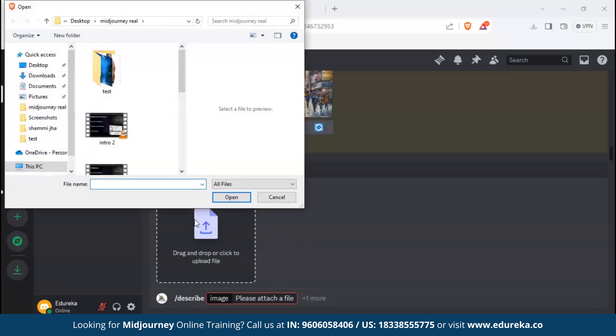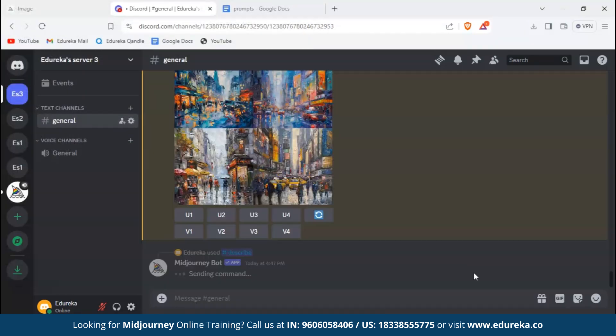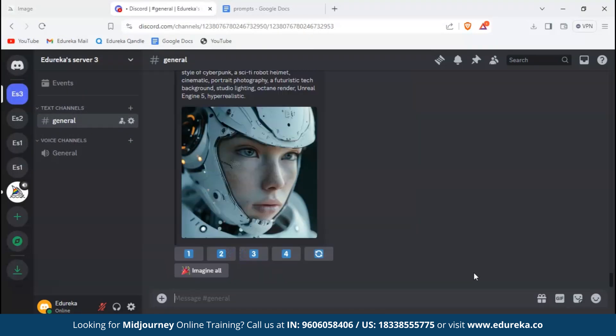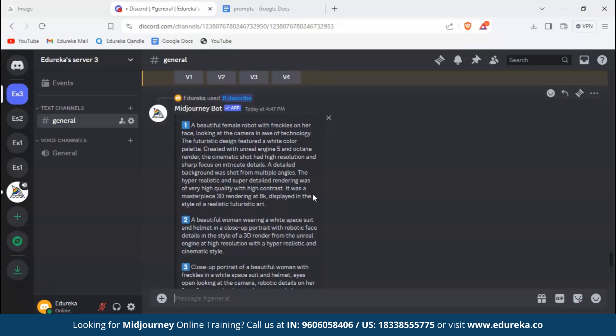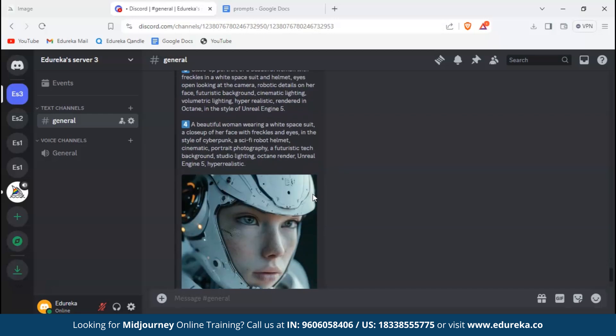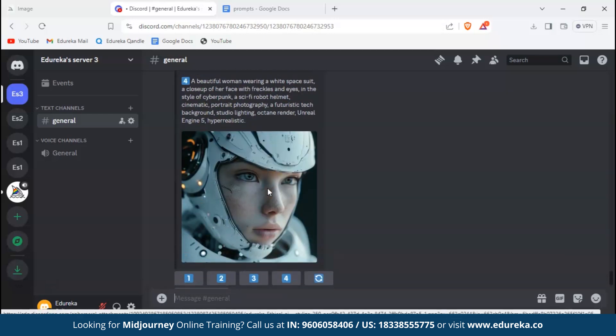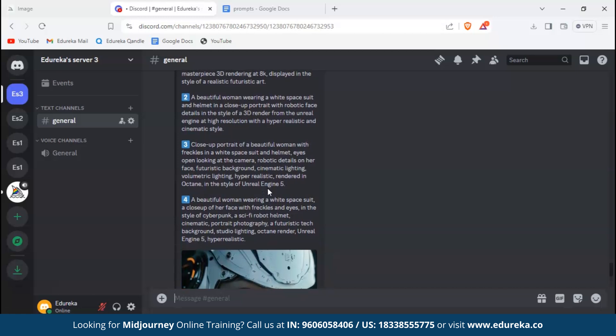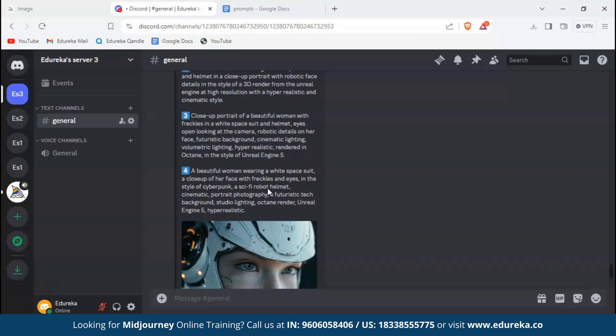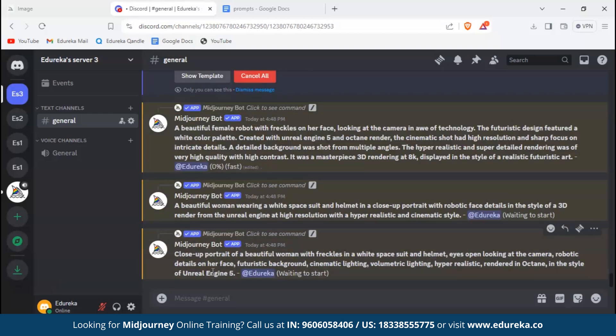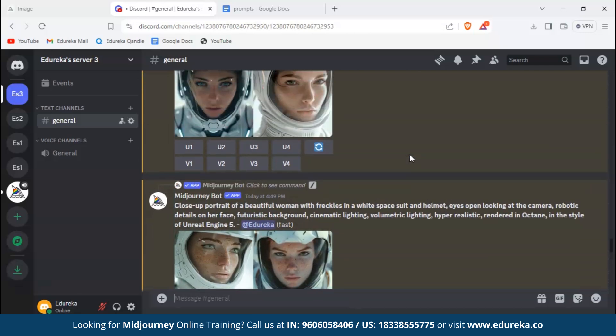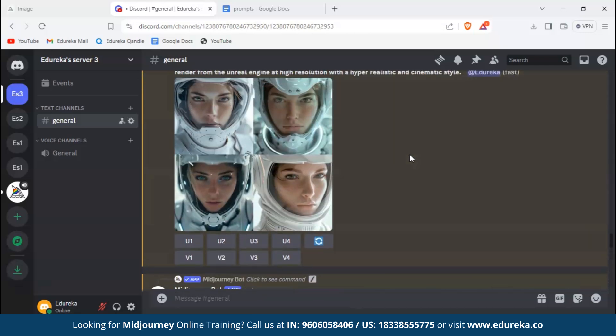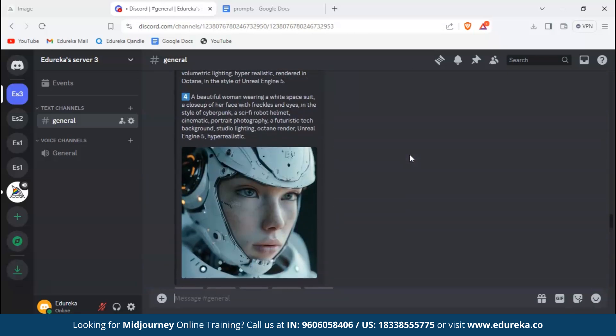You can either drag or drop your picture, or you can select it. Now I have selected the image. Just hit enter. As the reply to your image, Midjourney bot will generate several prompts that can be used to generate images similar to that one. Scrolling down, you can generate any of the images based on the prompt number given, or you can imagine them all. Let's imagine all. Here we can see all the images generated by all four prompts that are similar to the one we had given.